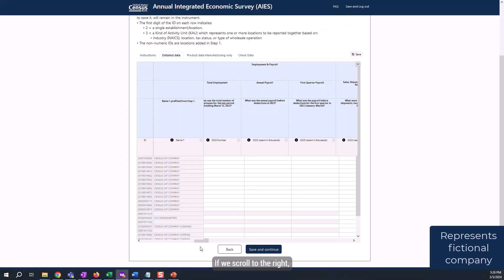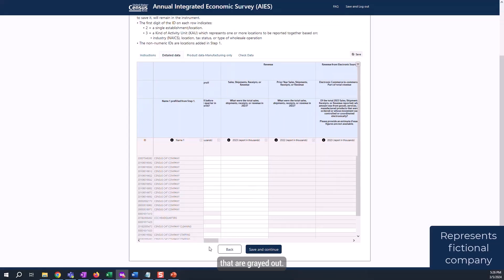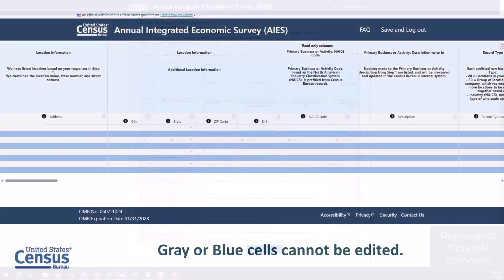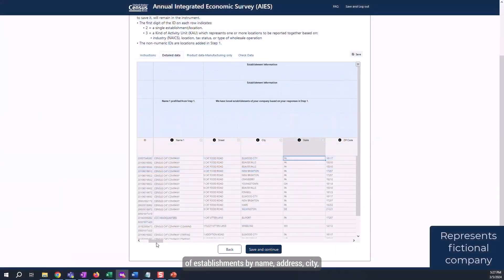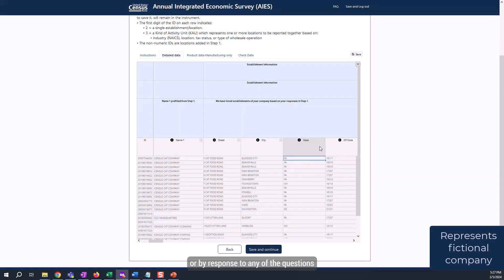If we scroll to the right, we encounter questions that are grayed out. These questions do not require a response for that specific location. You cannot enter data into grayed out cells. You can filter your list of establishments by name, address, city, state, or zip code, or by response to any of the questions by using the down arrow button.